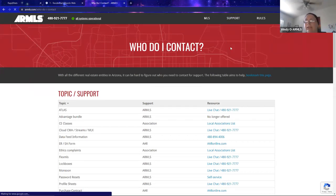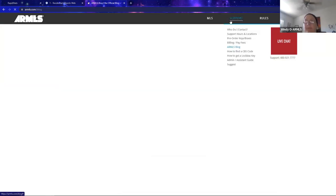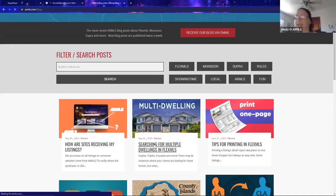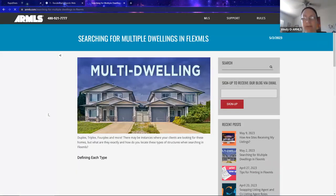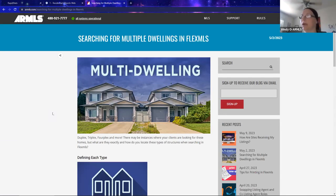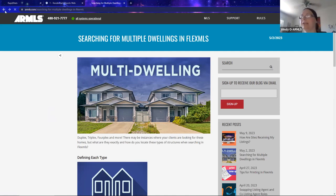The next thing I want to point out on the support tab is the ARMLS blog. The ARMLS blog is literally a reference guide or database made just for you. Every time we post information on the blog, we try to make it useful, relevant, and important for your daily life in real estate. Here's a blog recently published on multiple dwellings. We try to make them bite-sized pieces of information — less than 300 words — designed to get you in, get you out, and on with your real life.